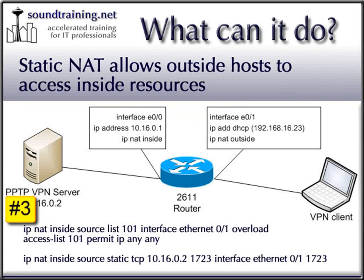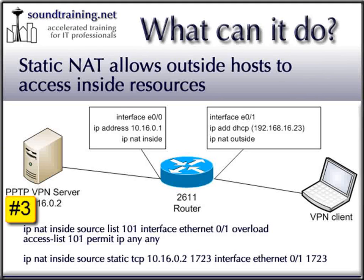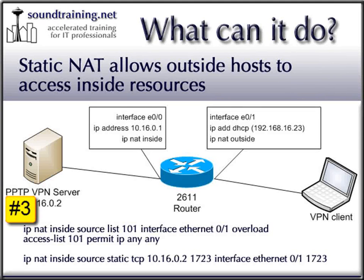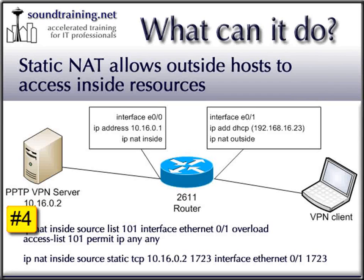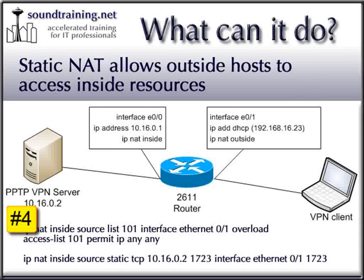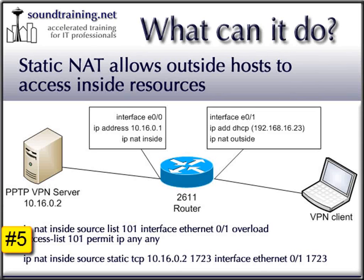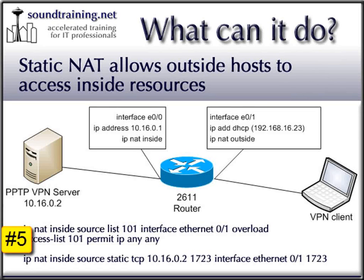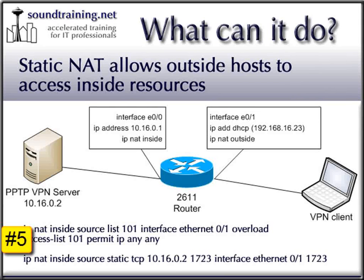Number three, we configure NAT overloading, also known as PAT or Port Address Translation, which allows inside hosts to go out on the Internet by sharing a single IP address on the outside interface. Number four, we configure an access control list to identify the inside host permitted to use NAT overloading. And finally, number five, we configure static NAT to forward the PPTP port 1723 packets from the outside interface to the VPN access server, in this case located at 10.16.0.2.